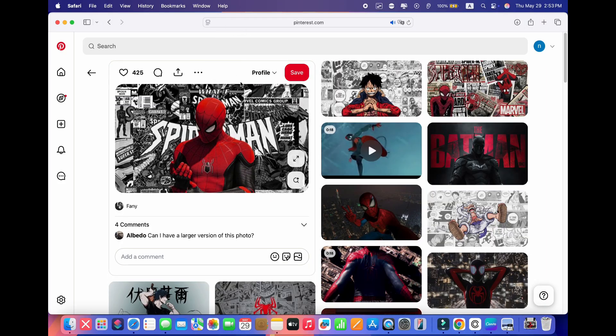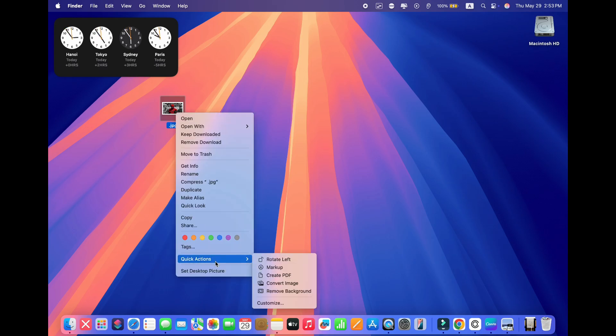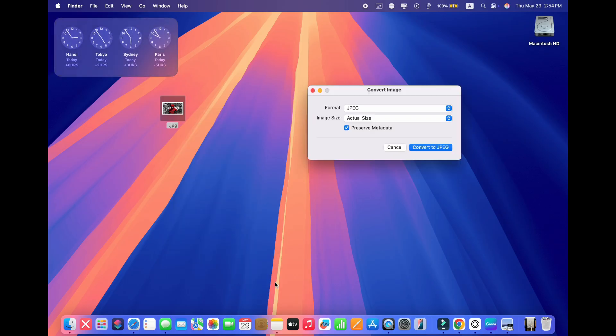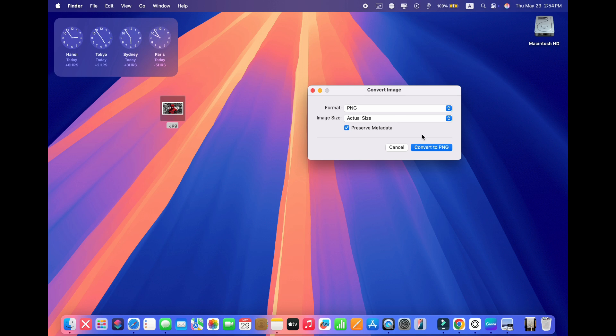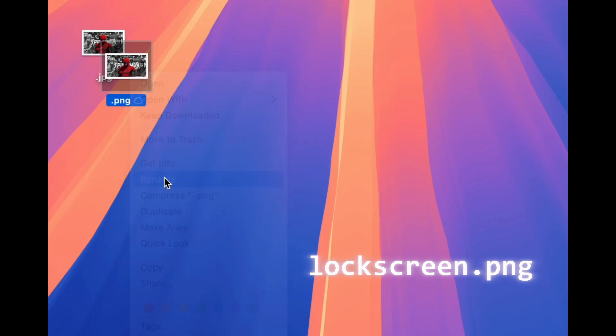And now let's begin changing the lock screen wallpaper. You'll need any image in PNG format. If you don't have an image in PNG format, convert it using preview or quick actions for converting images on a Mac. Follow the guide from the i button. After converting the image or locating it, rename it as following.